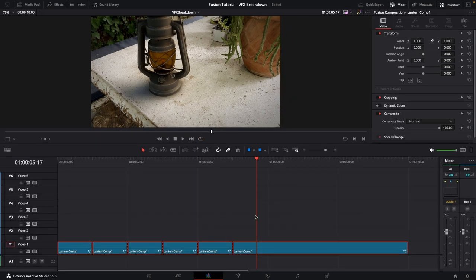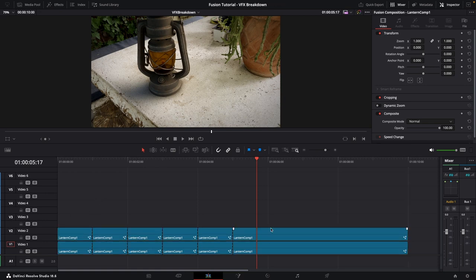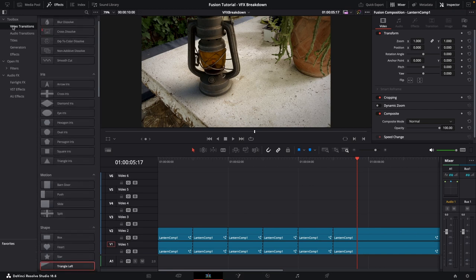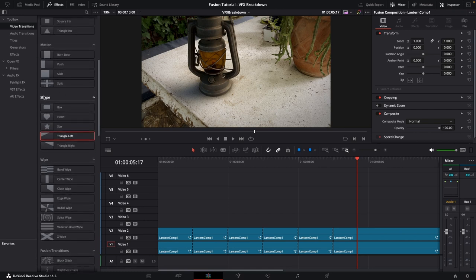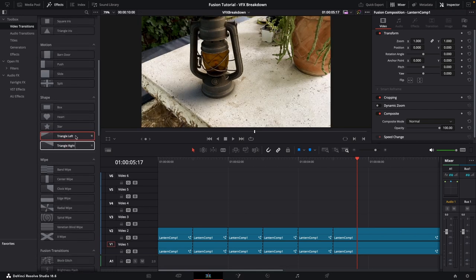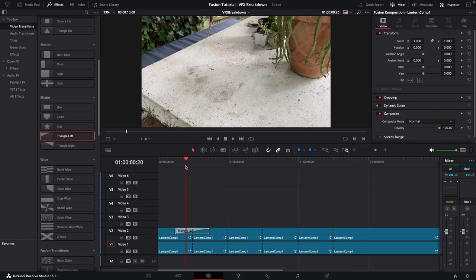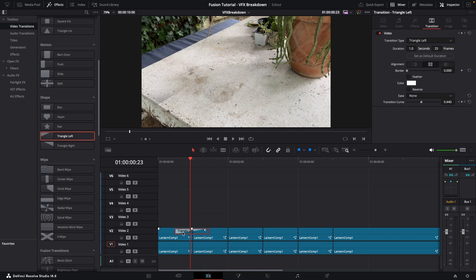Now we want to duplicate all these clips on the timeline. Select them all by dragging a box, then hold Alt or Option and drag up to create a duplicate layer on top. This will help with the transitions between clips. Go to the Effects tab at the top, click on Video Transitions, and scroll down to the Shape section — we're going to use the Triangle Left or Right transitions. Drag Triangle Left over the first cut.